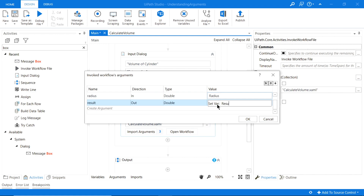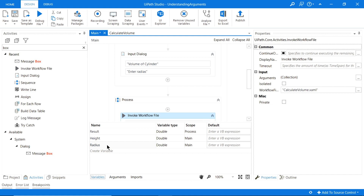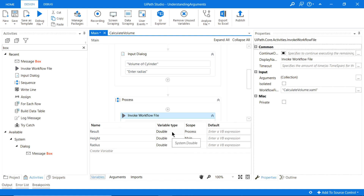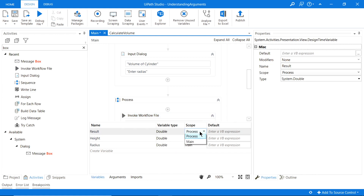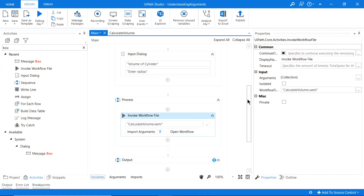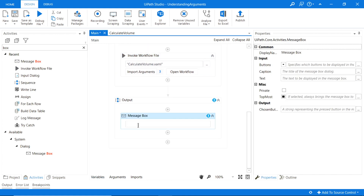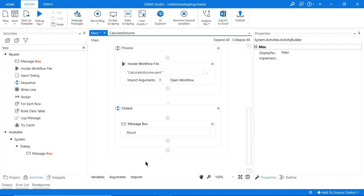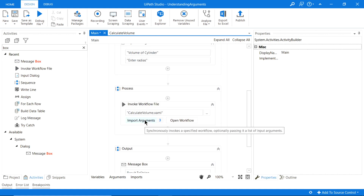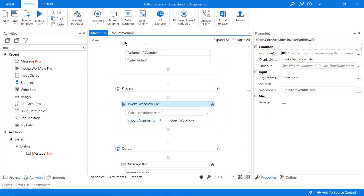For the height argument (lowercase h, direction In), assign the value of our 'Height' variable (capital H) from this workflow. For radius, select our radius variable. For the Out argument, we need to create a new variable — press Ctrl+K and call it 'Result' (capital R). All three variables — radius, height, and result — should be of type Double.